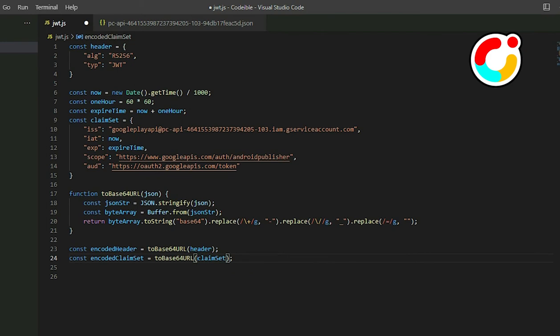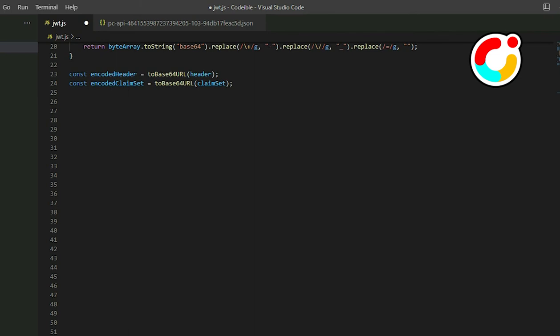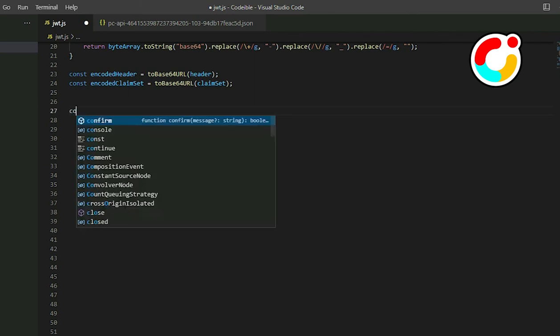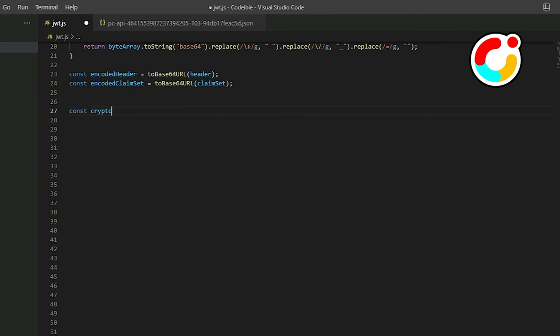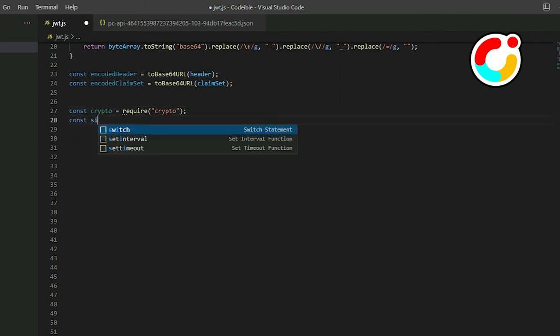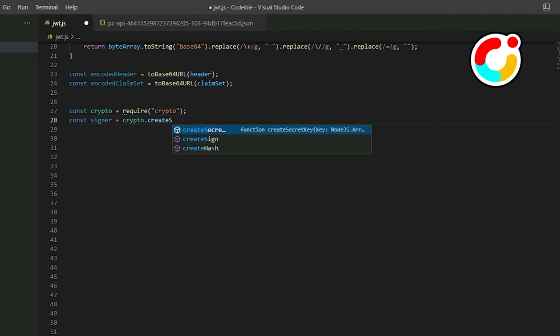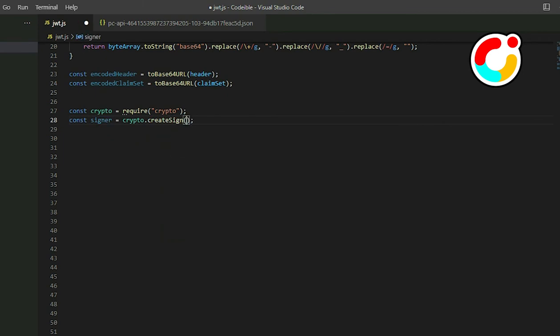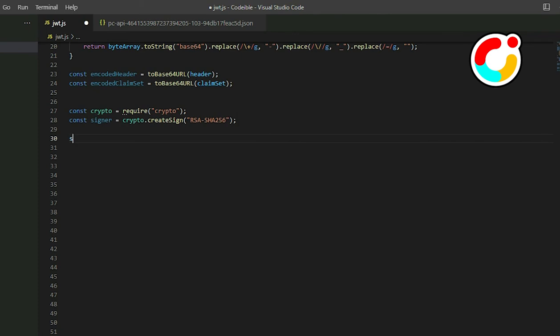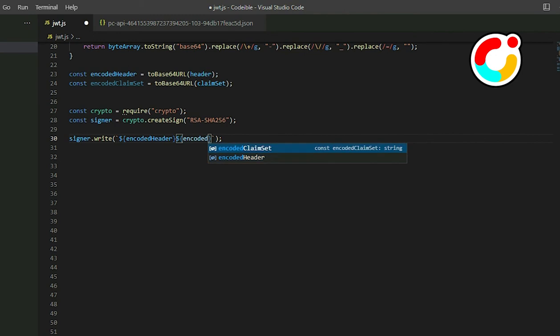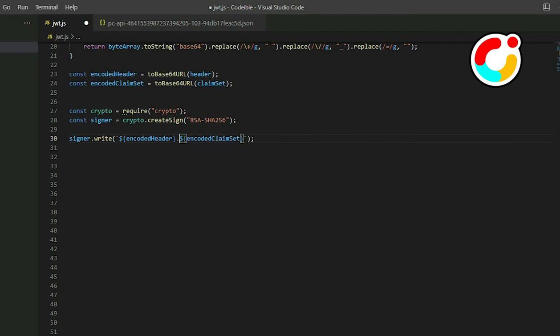To create the signature, import the crypto module from Node.js. Then use the createSign method to create the signer object. The first part to get in the signature is to pass in the data to the signer object. Grab the signer, call write, and pass in the header and claim set. Use the period symbol to separate them. Then call end to complete the writing process.